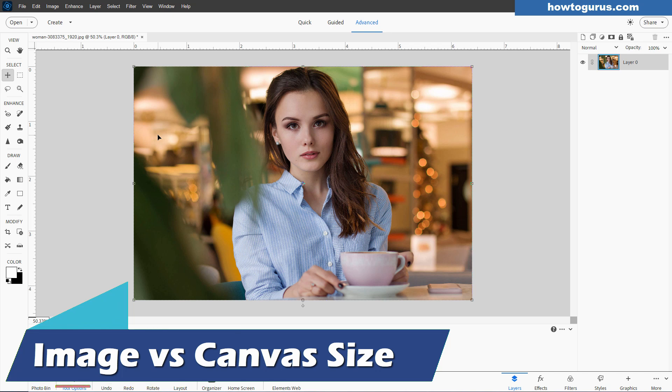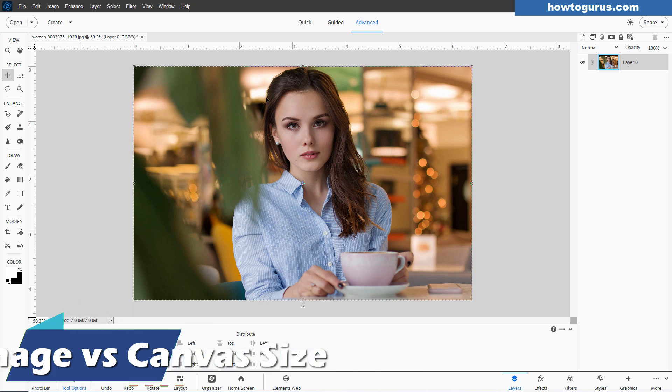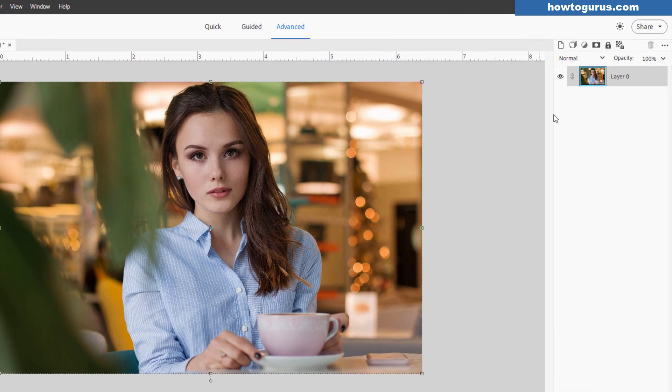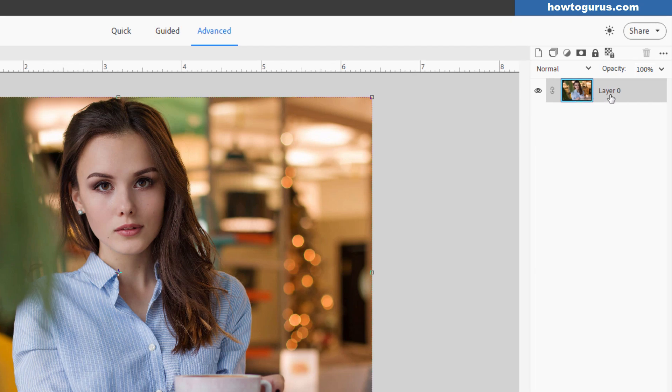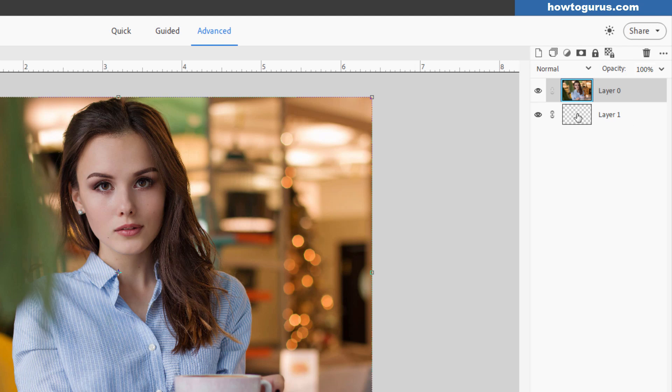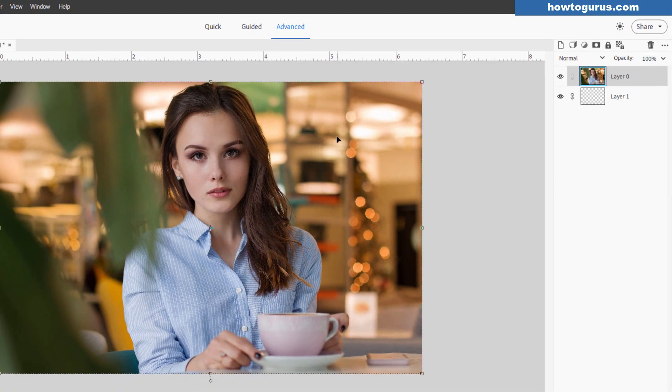One is image size versus canvas size. Now this is a picture right here, and at this point the picture is the same size as the canvas. To explain that, I'm going to make a new layer over here. I'll put the picture on top. So the background is just a clear layer and the picture is sitting on top.